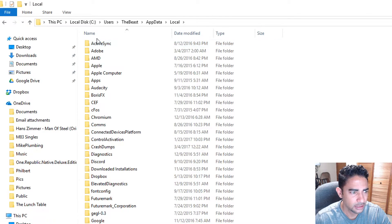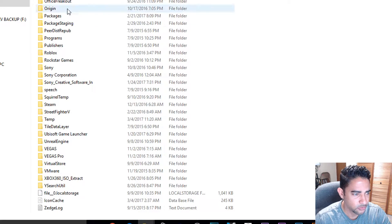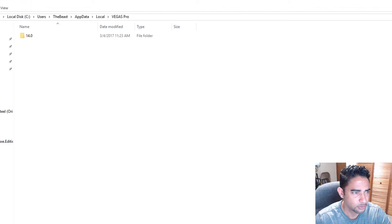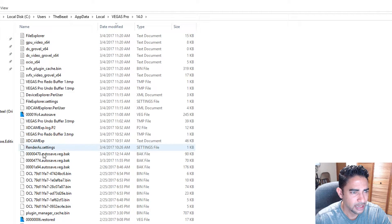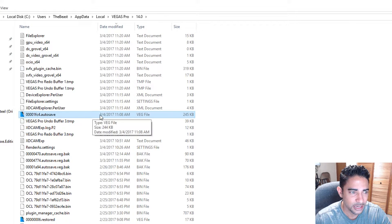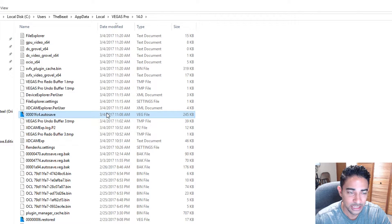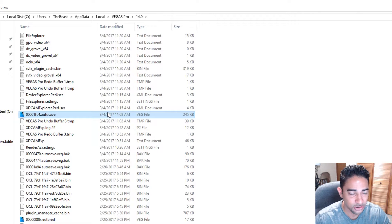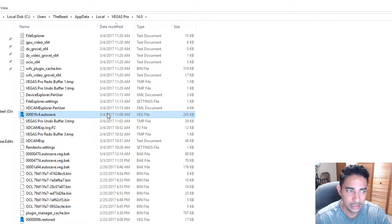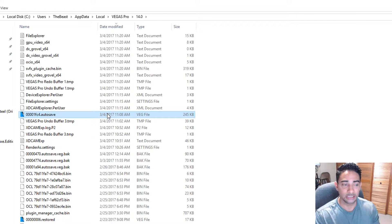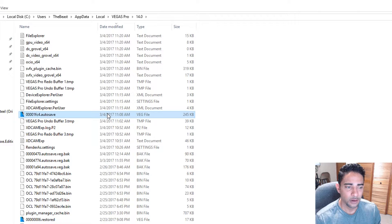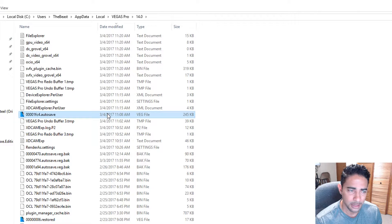We go to Local and then we go to Vegas, Vegas Pro 14, and boom, here it is. Here is our autosave from the session that just crashed. What I can do now is I can just double click it and it'll actually launch this session from whatever auto save point.